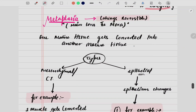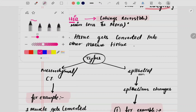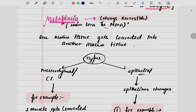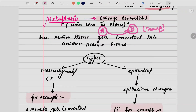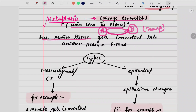Coming to the next one — metaplasia. This is a very interesting topic. Metaplasia is nothing but the conversion of one type of epithelium into another type of epithelium. This is not permanent; it is temporary under certain conditions. When one type of mature epithelium gets converted into another type of mature epithelium, that is what we mean by the term metaplasia. It is always reversible.